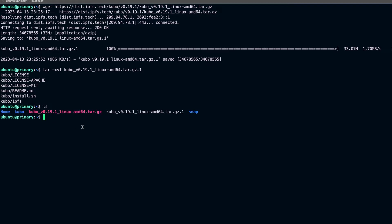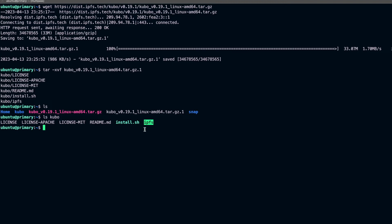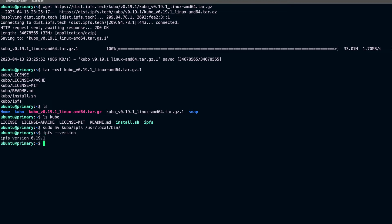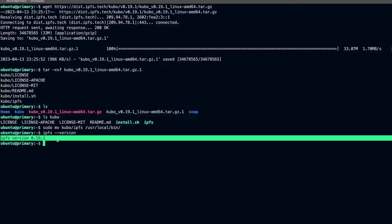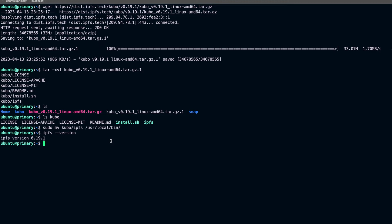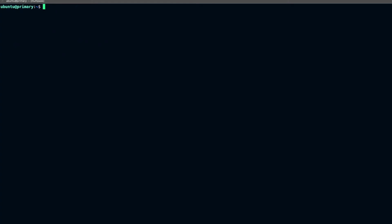If we do ls on the Kubo directory, you can see we have install.sh and the IPFS binary. Now we can move this IPFS binary to a location on the PATH so we can access it from anywhere. I'll move the binary — which is in the Kubo directory — to /usr/local/bin. Now if I do ipfs --version, you can see I'm able to run the IPFS command since I've moved the binary to my PATH variable.